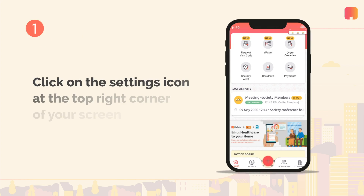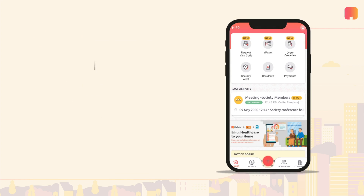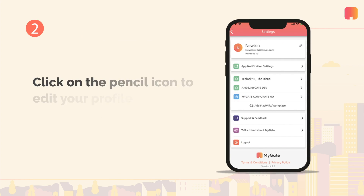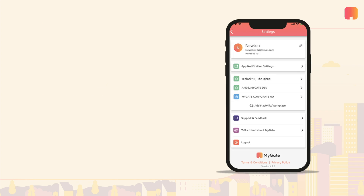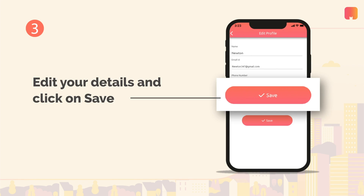Click on the settings icon at the top right corner of your home screen. Now select the pencil icon to edit your profile. Add or edit your details and click on save to continue.